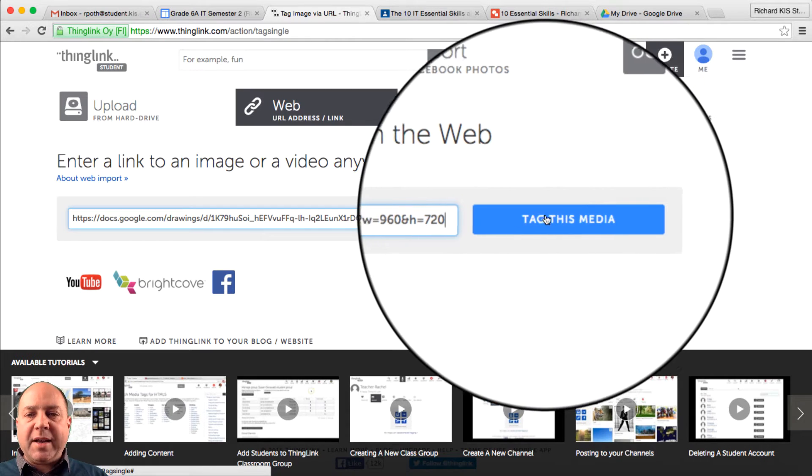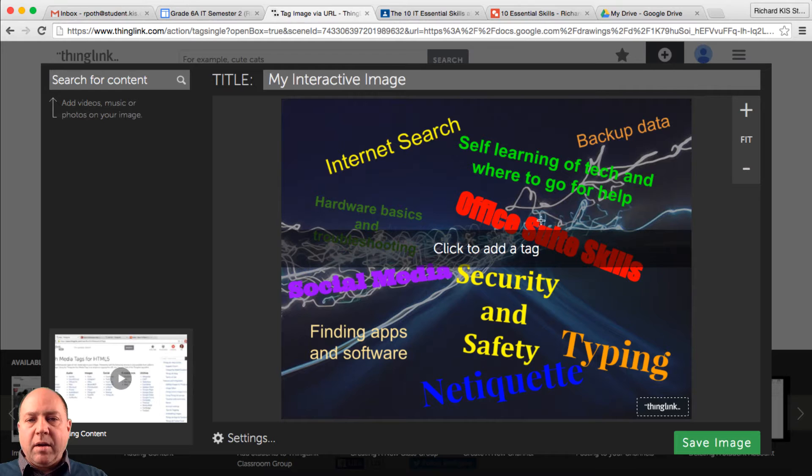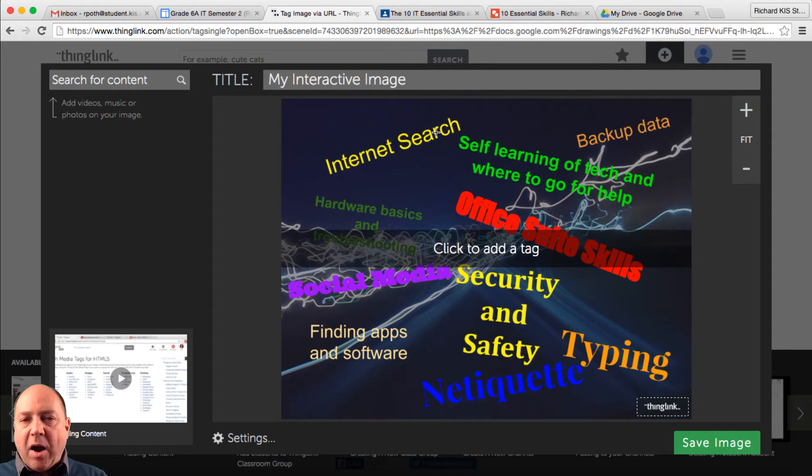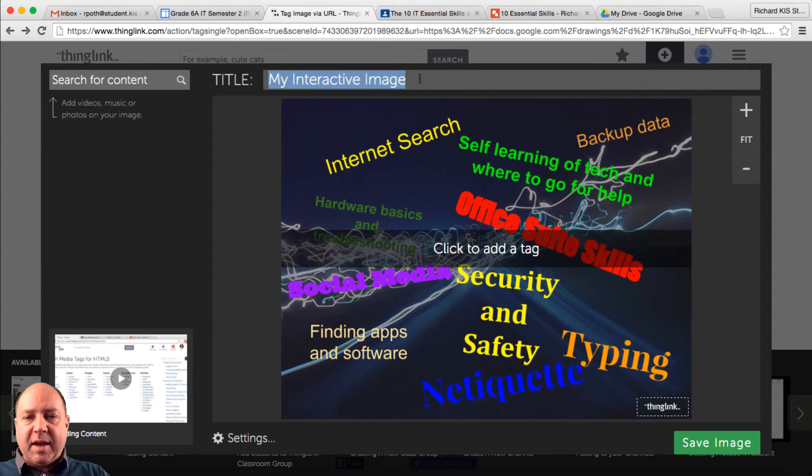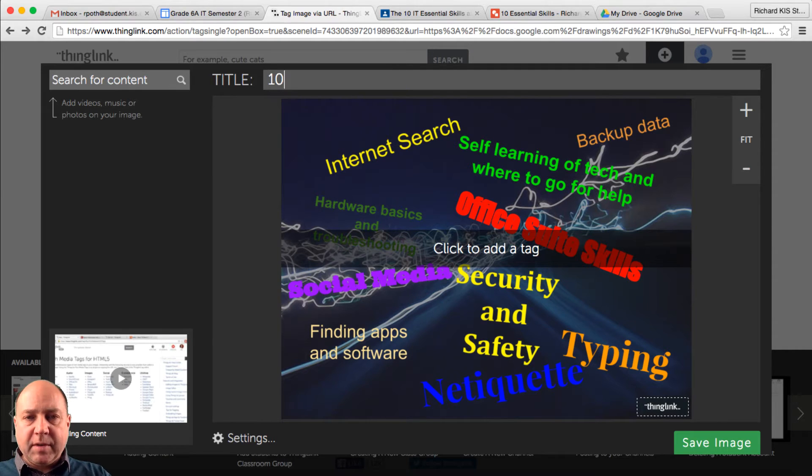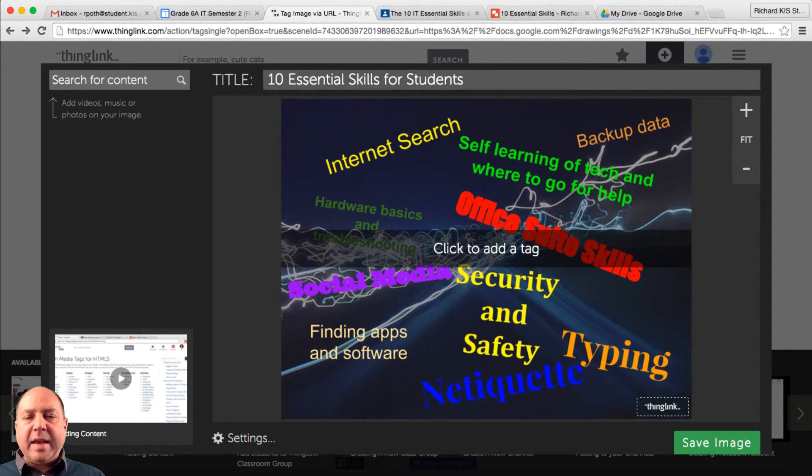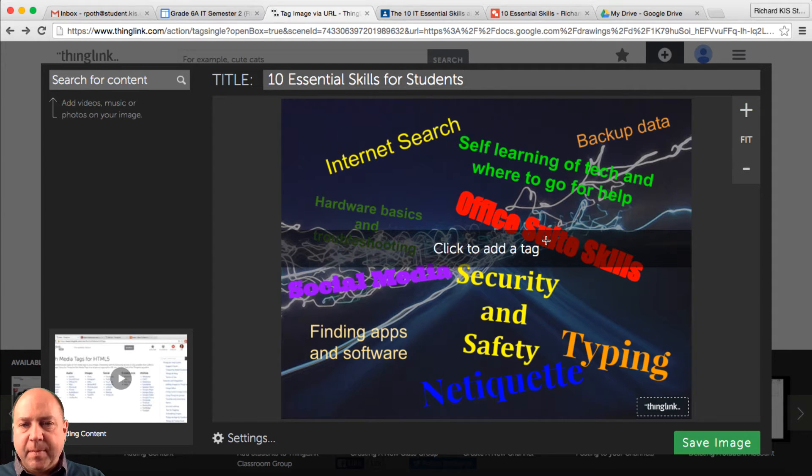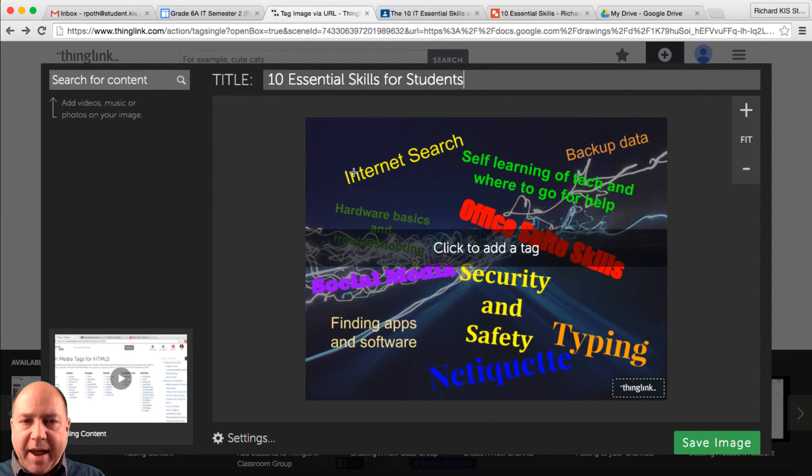And then we want to click on Tag This Media. Okay, so there is our image. So the first thing we need to do is give it a name. So we're going to give this a name of 10 essential skills for students. So now let's add a tag. And we're going to add a tag here.